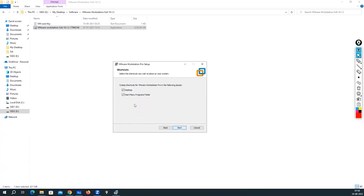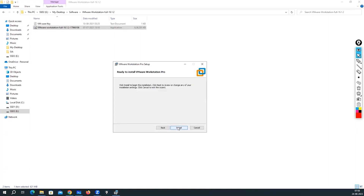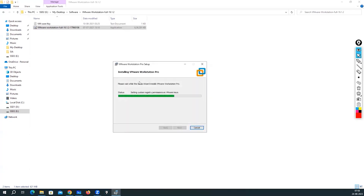I want to create a desktop shortcut icon and a Start Menu program folder shortcut — I'll keep both of those selected. Click Next, then click 'Install Now.' You can see the installation has started.